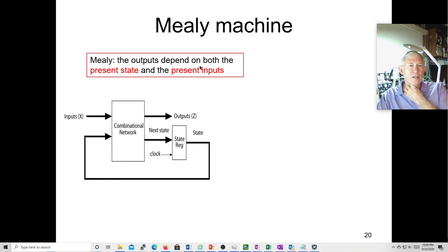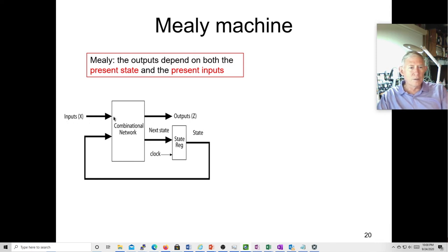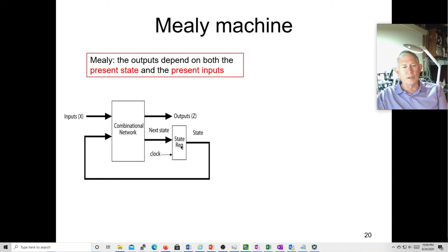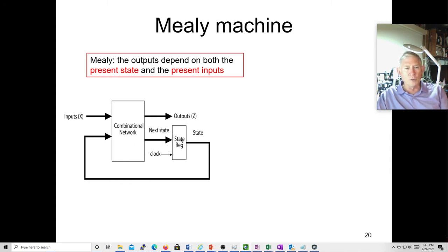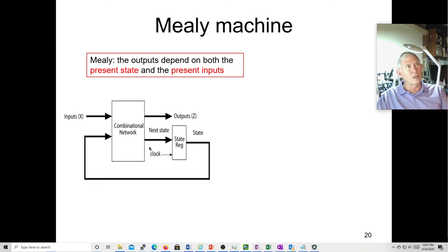In the Mealy state, remember that outputs depend on present state and the next input. Your inputs come into the combinational network generating output Z and the next states for your three flip-flops — the state register. You always use D flip-flops when working with a ROM. You wouldn't want to use JK flip-flops because that would add quite a few more outputs — six outputs for three JK flip-flops (two per flip-flop), plus Z = seven outputs total — compared to just four with D flip-flops.